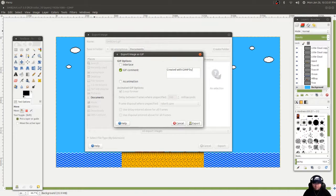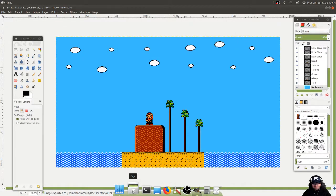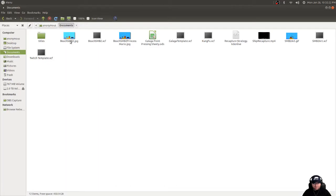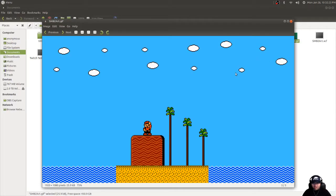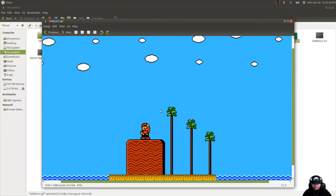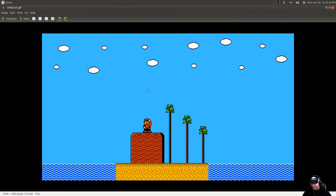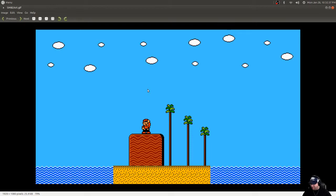Created with GIMP by Robert Fawcett, a.k.a. Linux River Rat. If we go to the documents folder and open that up, there's my work. Expand that — there's my actual work. That ain't too bad. I have to say I'm pretty impressed with coming up with something like that in 50 minutes, actually looking at the recording time right now. Would have done it faster had I not been making a video.